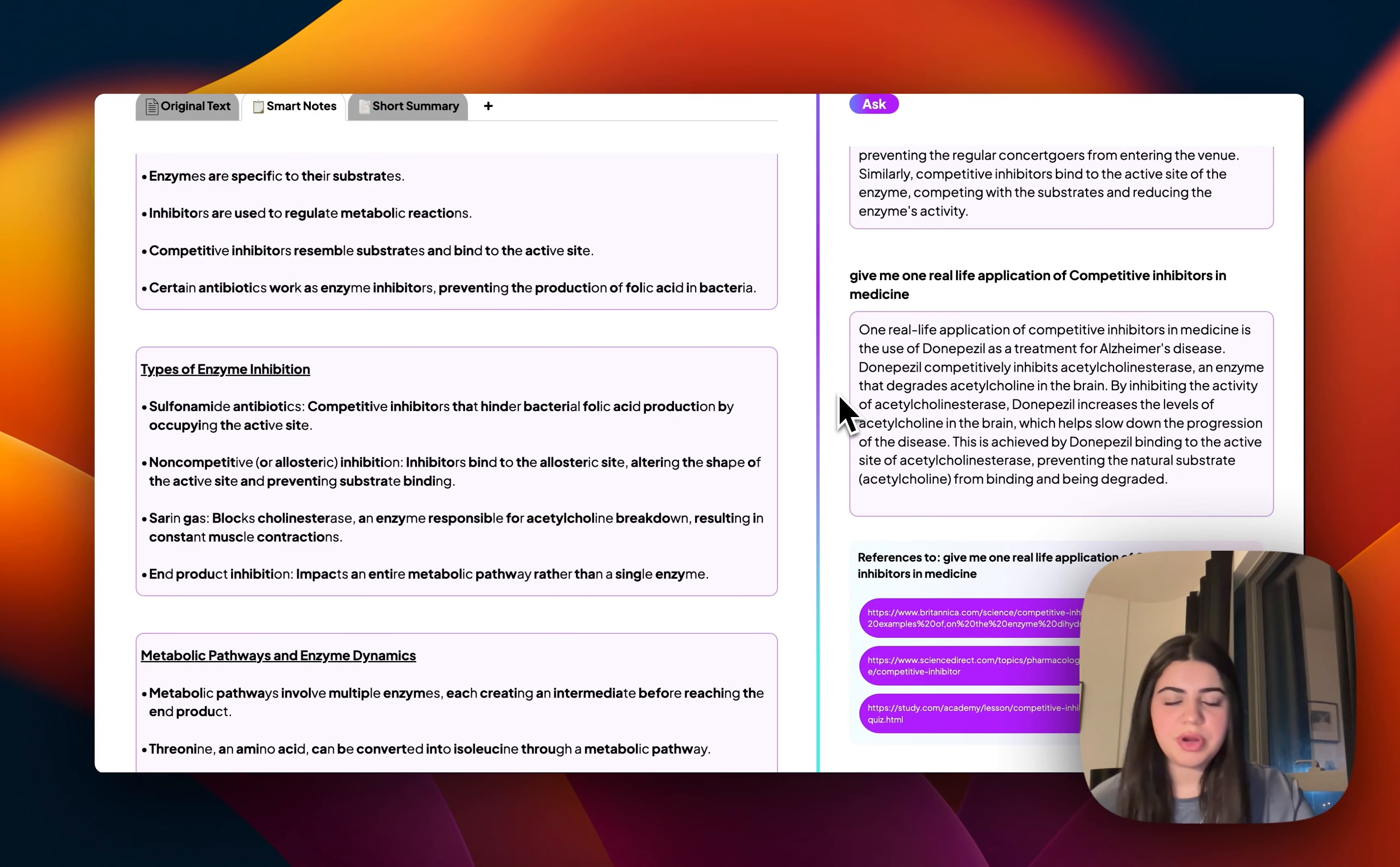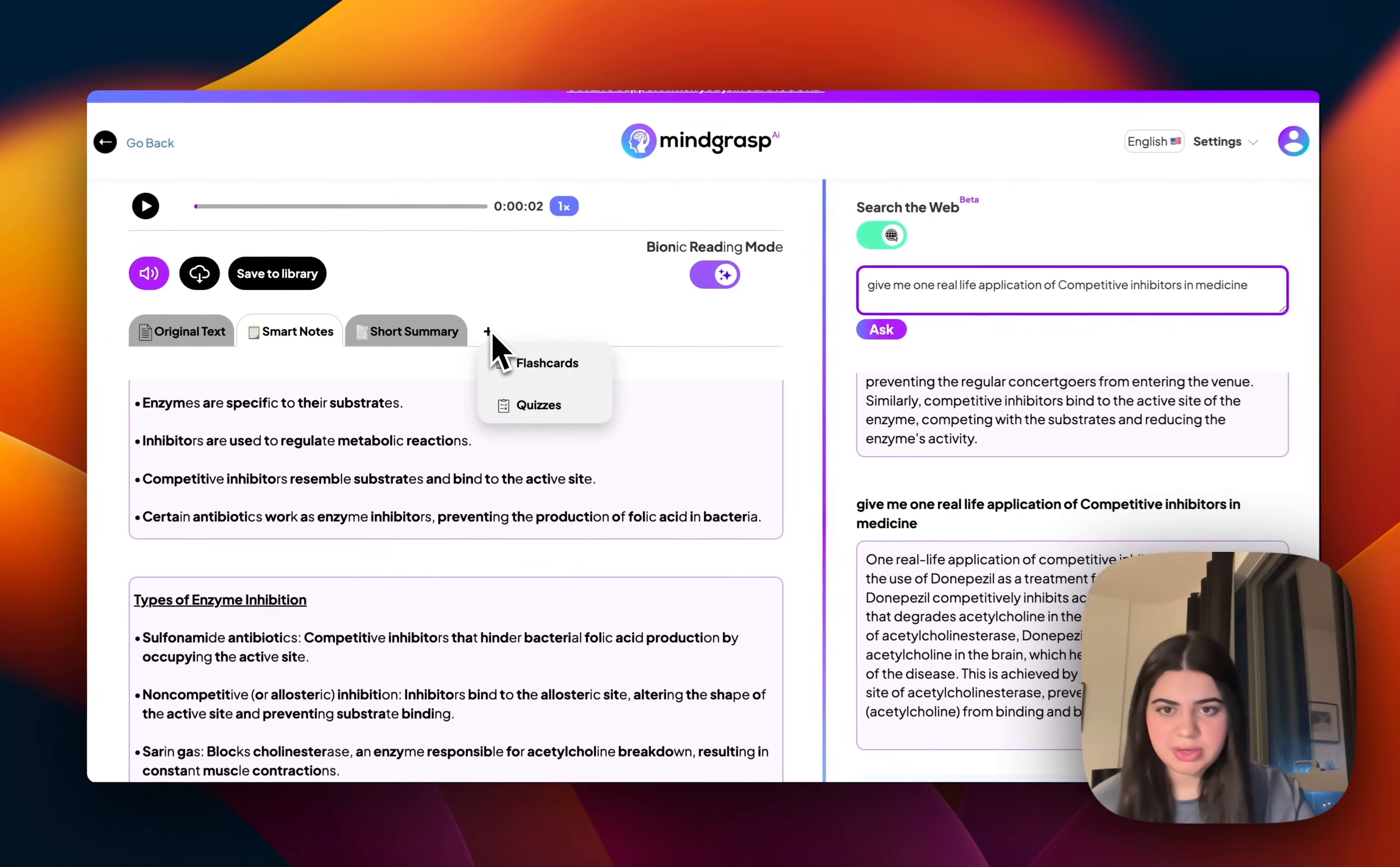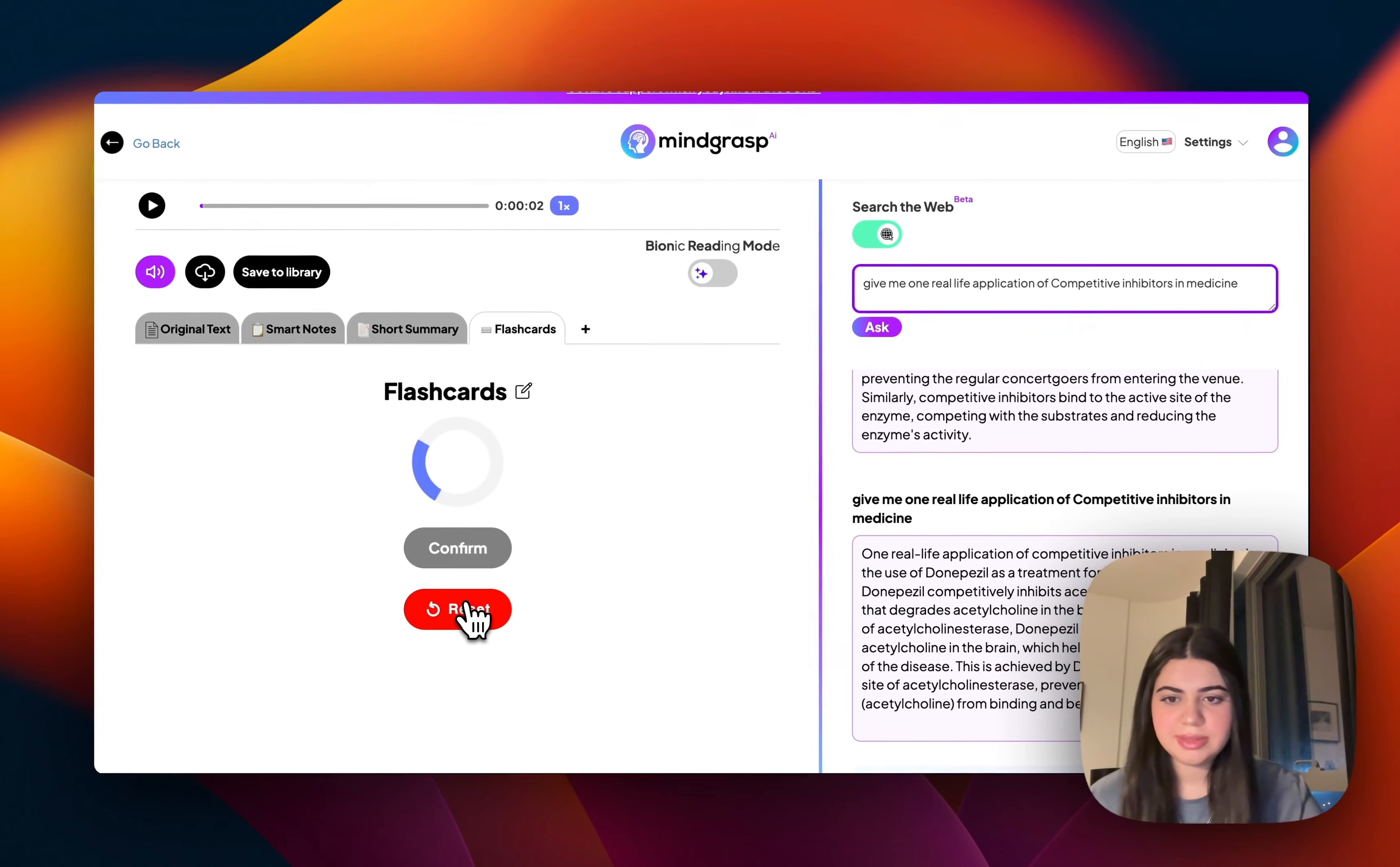Now, once I feel like I have a pretty good idea of what the content is, what I like to do personally is go onto this little plus button over here, which gives you two bonus features that I find particularly helpful. And one of these is flashcards. So I'm going to ask it to automatically generate for me some flashcards based off of the content that I've uploaded.